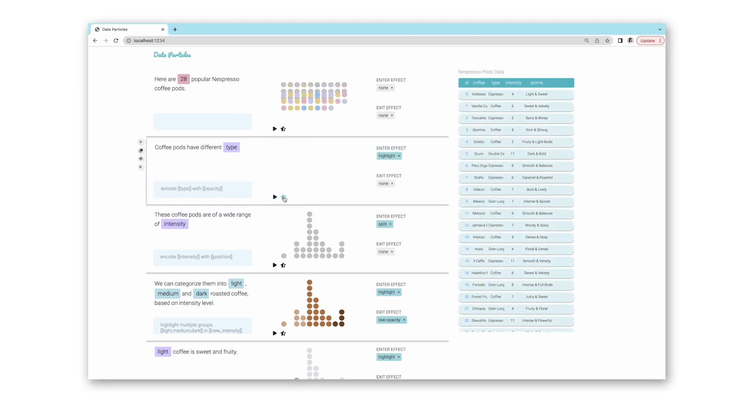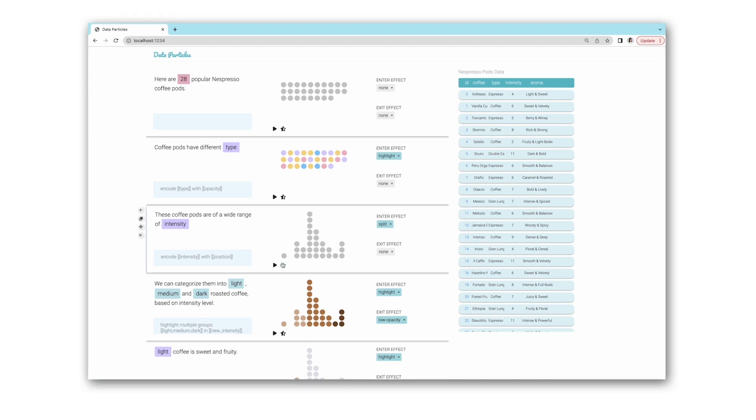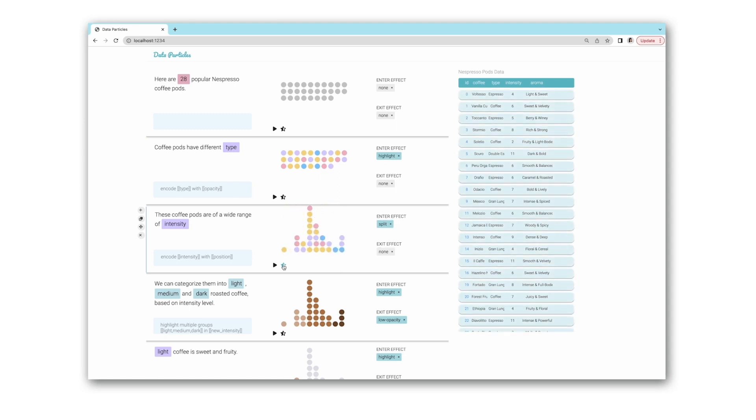Now the visualization only encodes type. To maintain the encoding for type in the next block, she clicks the same button in that block to propagate the encodings.